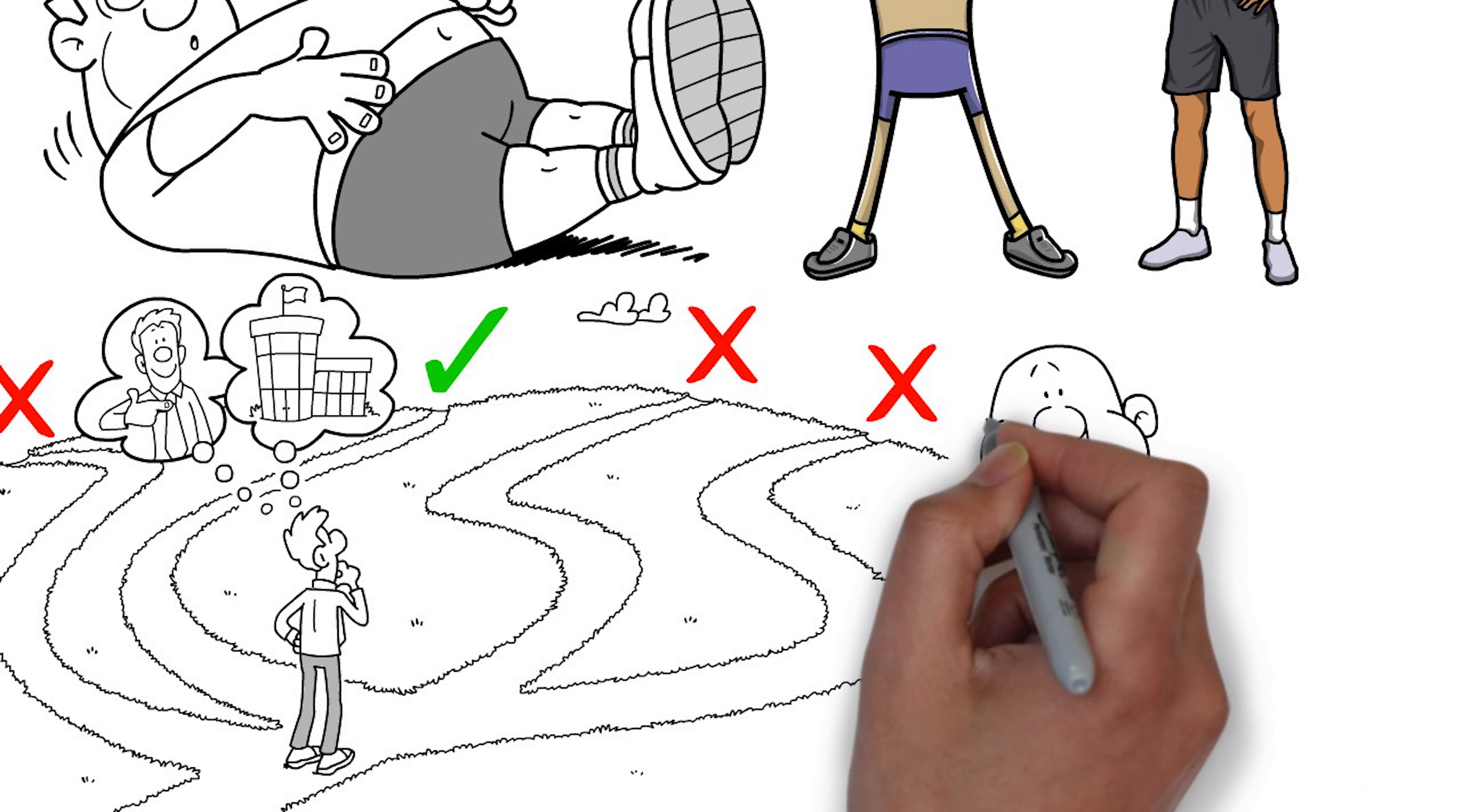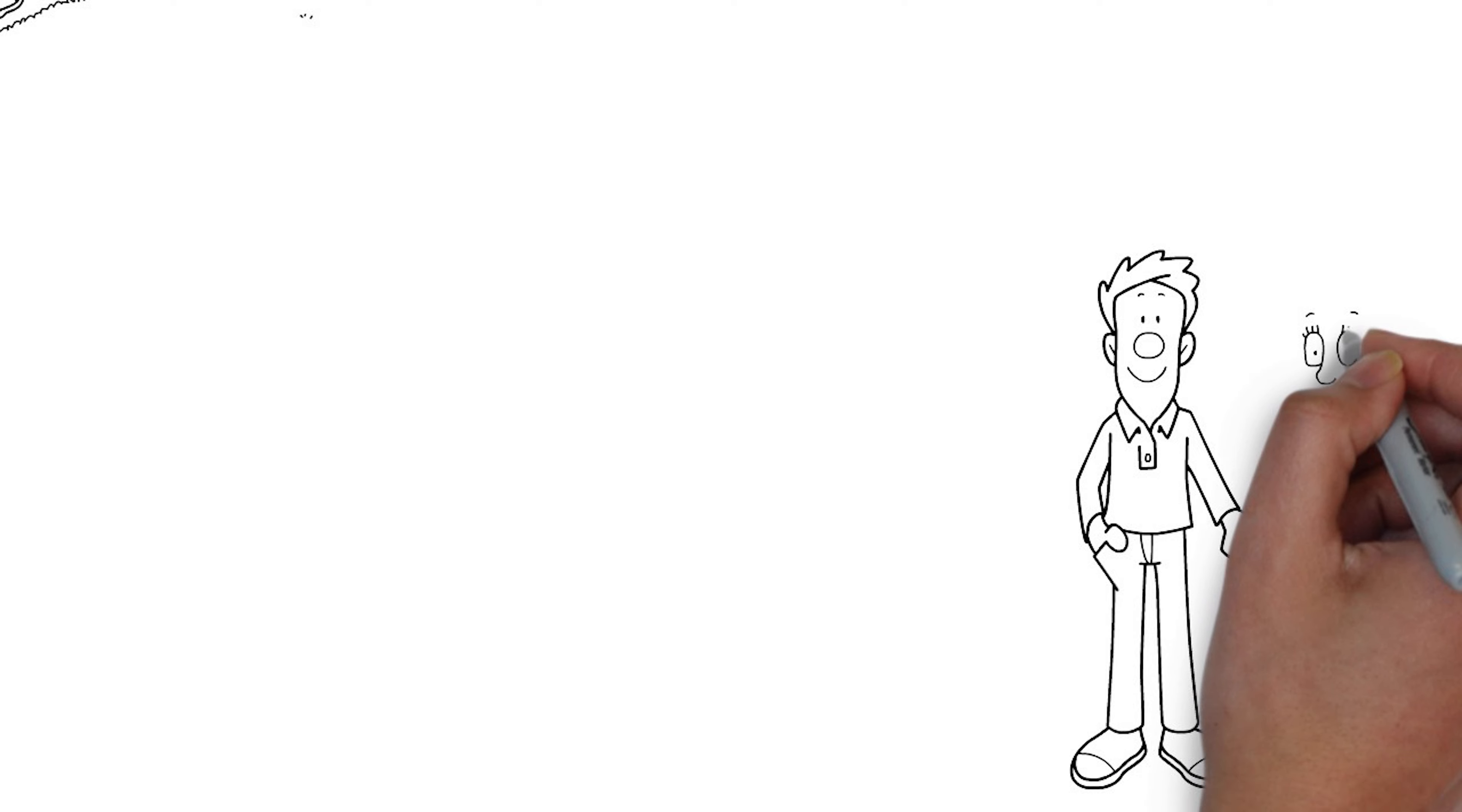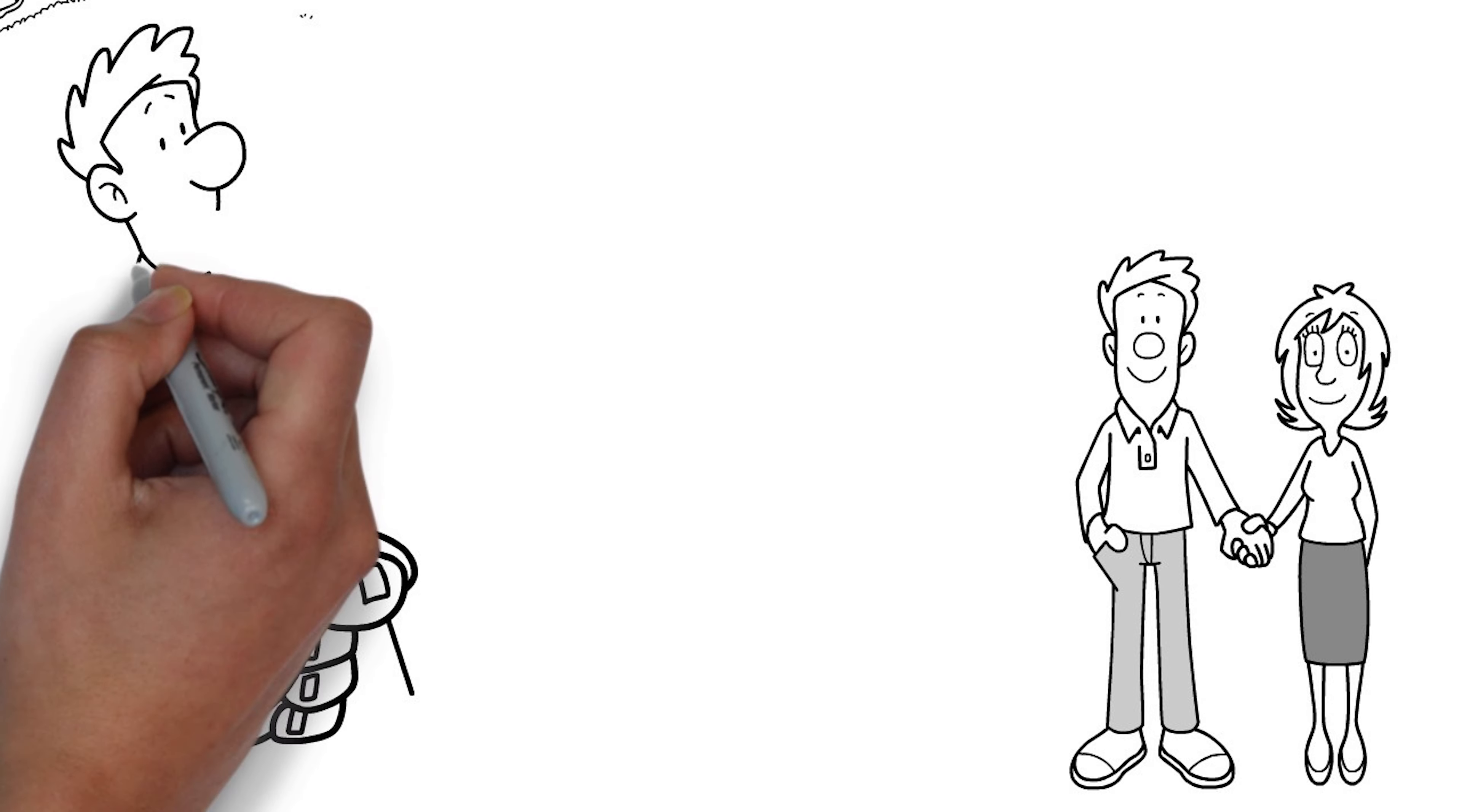And it turns out that even really small willpower workouts can teach the brain and body how to control much bigger and more difficult impulses and challenges. For example, one of my favorite studies asked adults who were in a romantic relationship to control what they did with their dominant and non-dominant hands. So you can imagine for two weeks having to open doors with your non-dominant hand instead of your dominant hand.